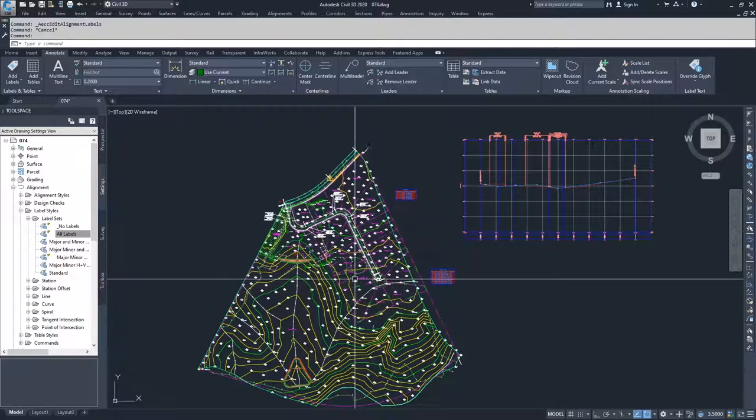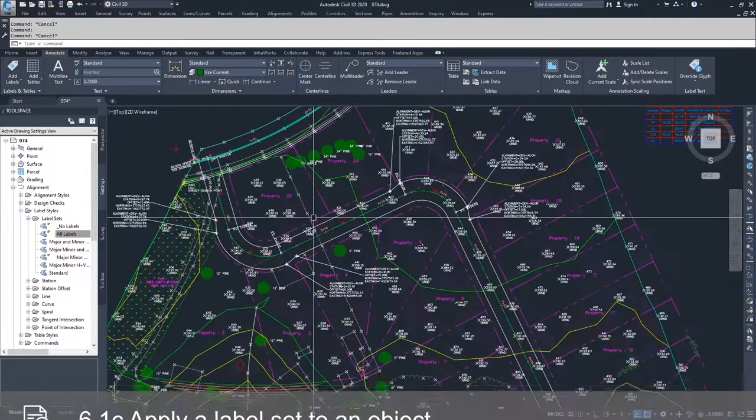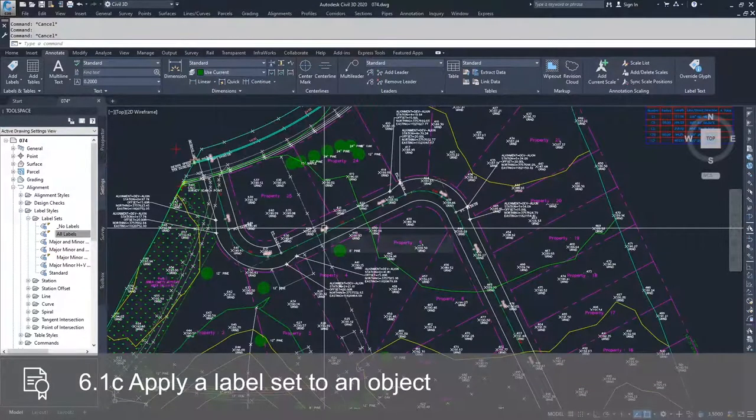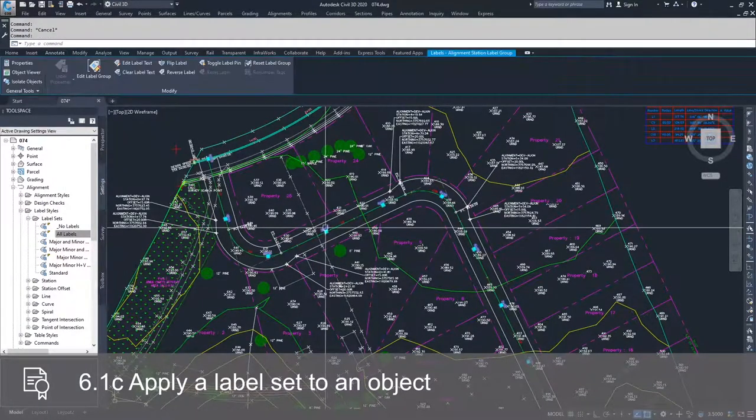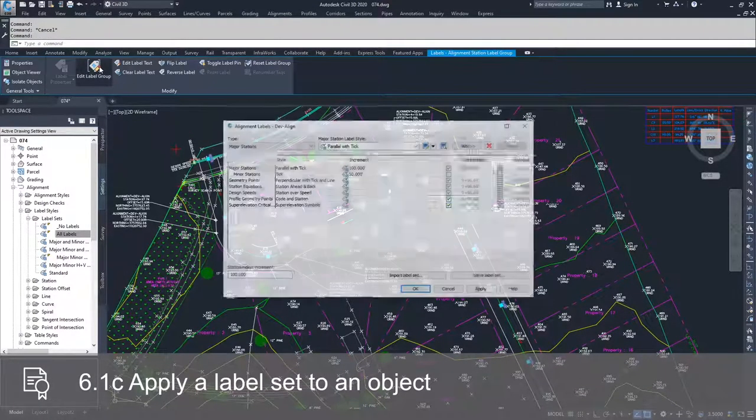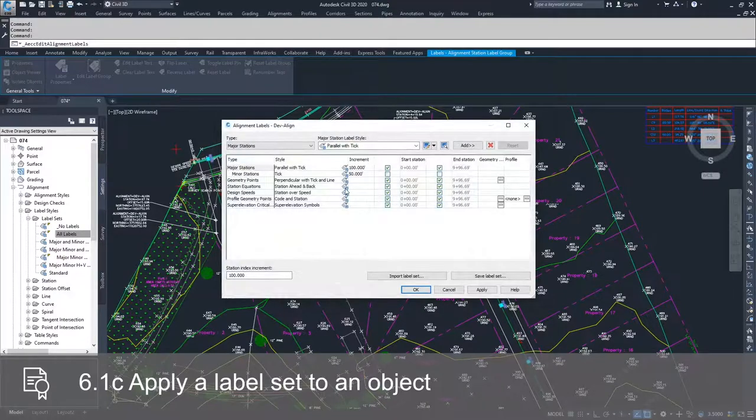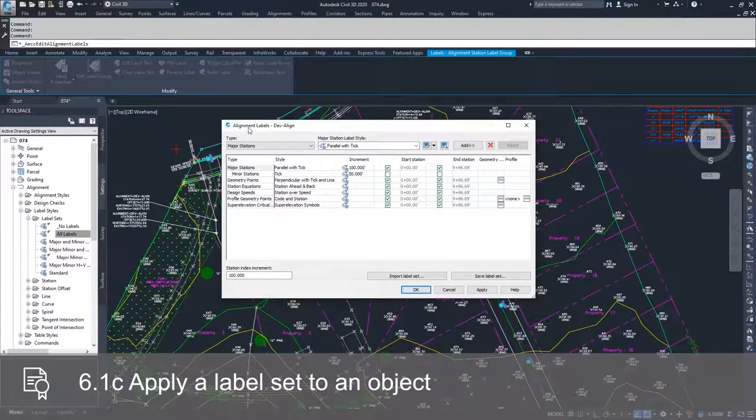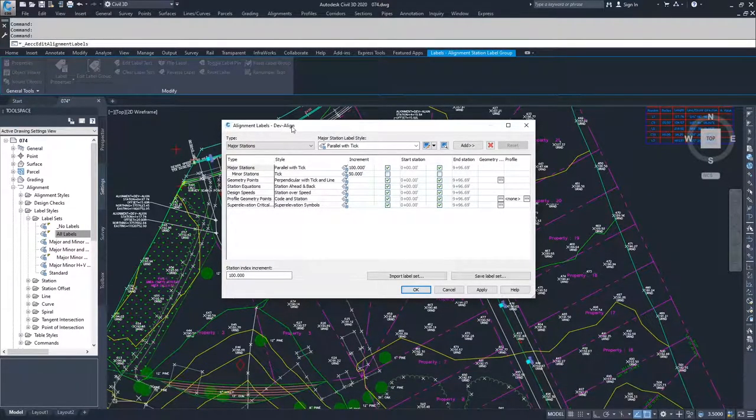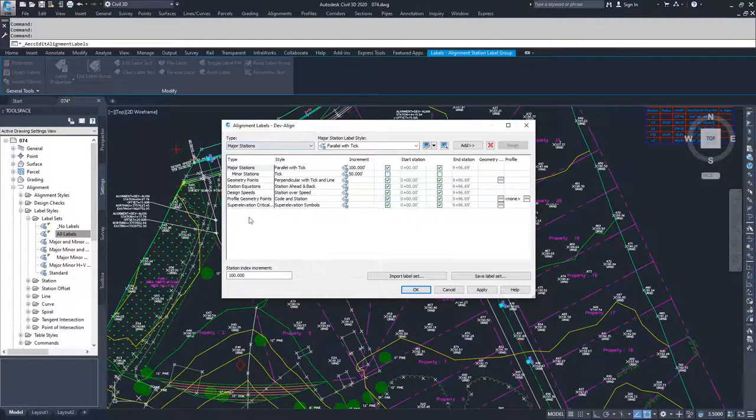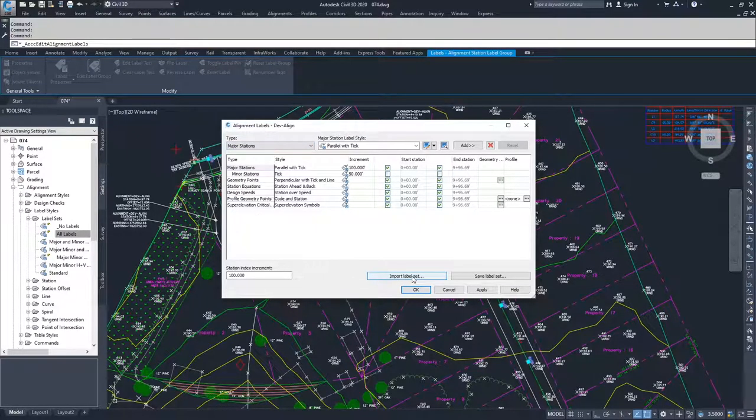To go put it into effect in the drawing, you would select the label set that is currently placed on your alignment. You would go up to edit label group. Inside of here, you're dealing with your alignment labels for your devil line. If you wanted to modify, you could modify the ones that are currently being applied, or you can import a whole label set.